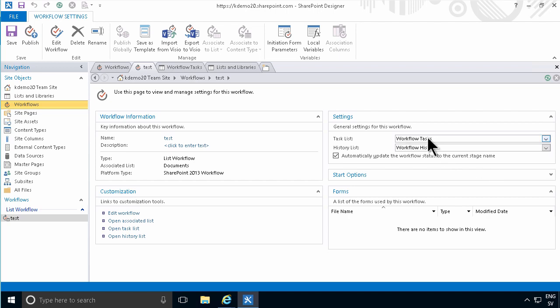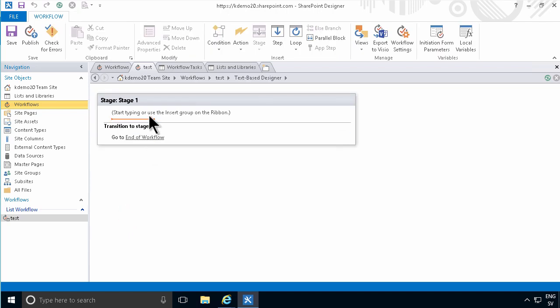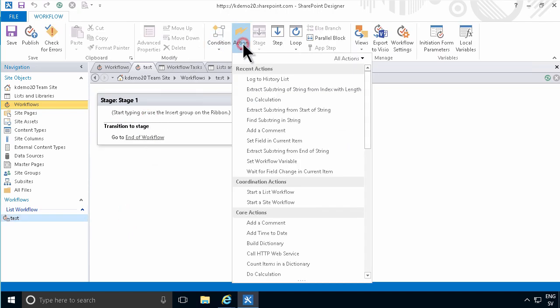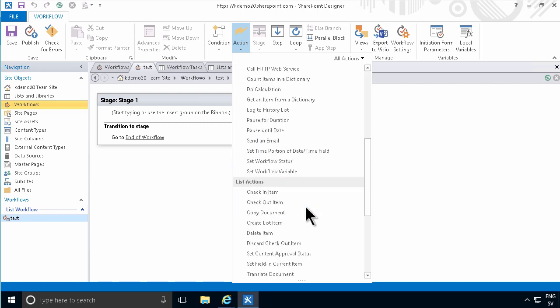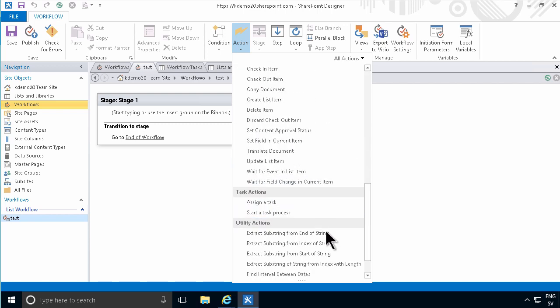And to create tasks, of course, you go into the edit workflow and use the actions assign a task or start a task process. And those tasks, that task process will be created within the selected task list.